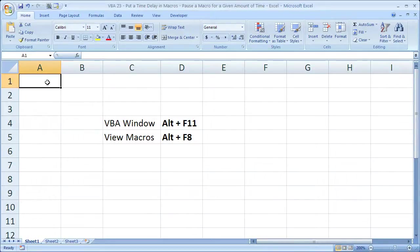Hi and welcome to this tutorial. Here I'm going to show you how to include a time delay, or basically to pause, a macro that you've written in Excel.